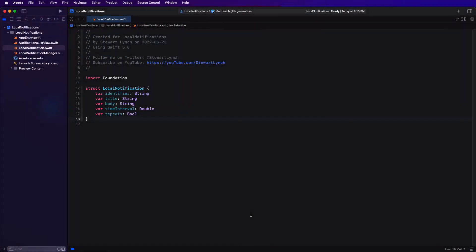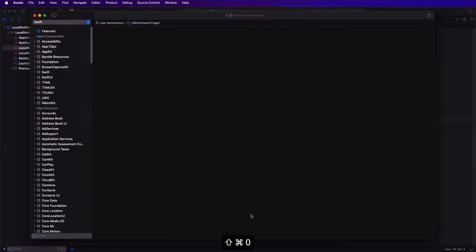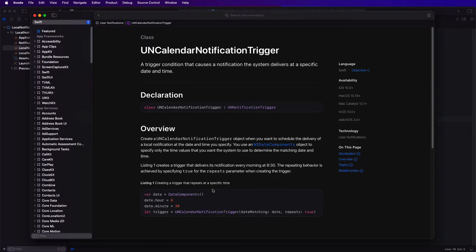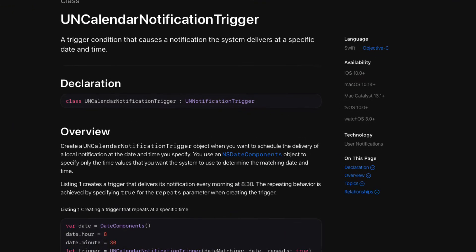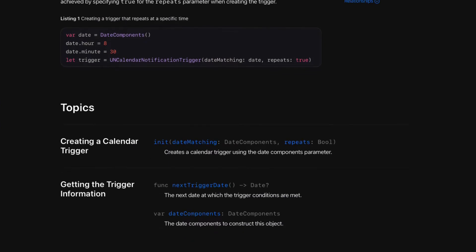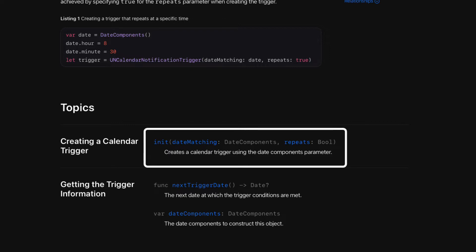First, let's take a look at the help for UNNotificationTrigger. We'll drill down on the UNNotificationTrigger link. And the trigger, as you can see, requires two properties as our timeInterval trigger did. But instead of timeInterval, we need to provide date components.